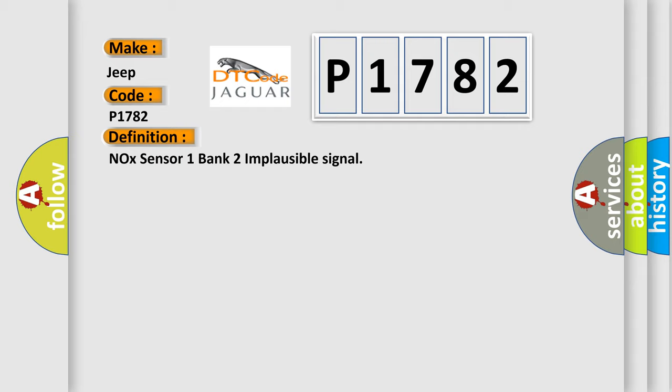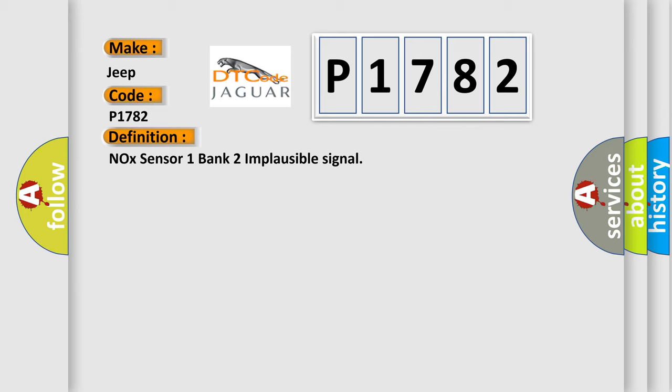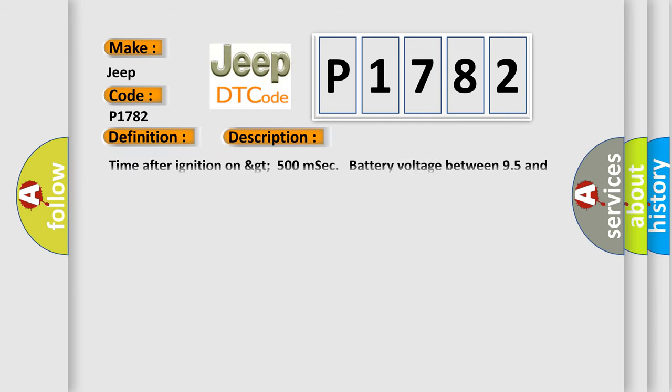And now this is a short description of this DTC code. Time after ignition on GT500 msec, battery voltage between 95 and 165.